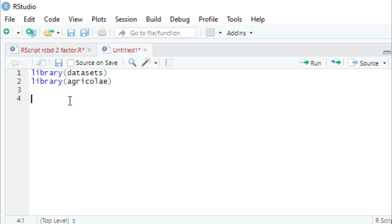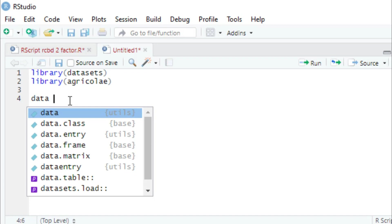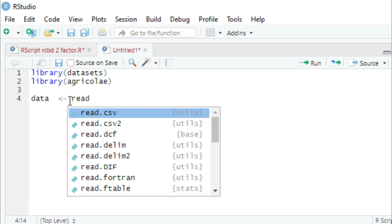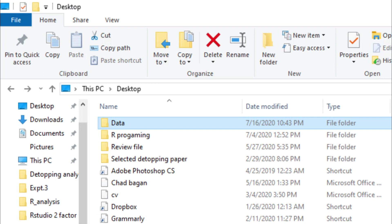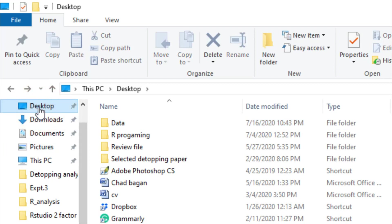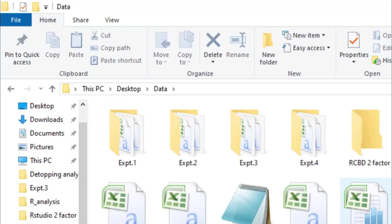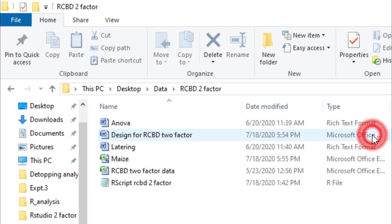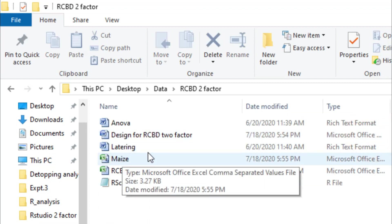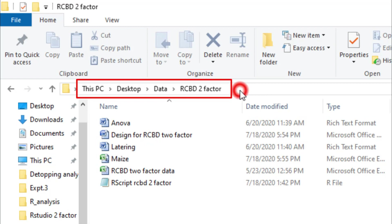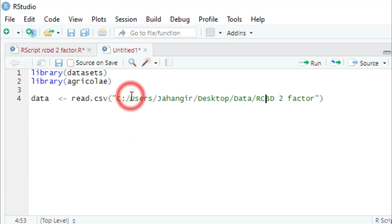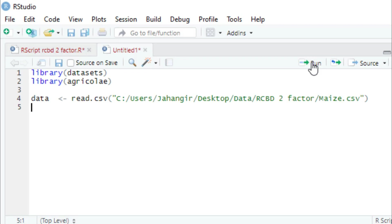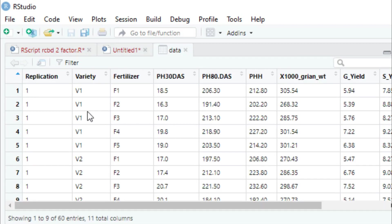Now we input our CSV data file. We store the data using read.csv(), providing the file path. The file is located on the desktop — it is named 'two_factor.csv'. We copy and paste the path and run the code. Our data file is now loaded. You can see it contains replication, variety, fertilizer doses, and other treatment variables.